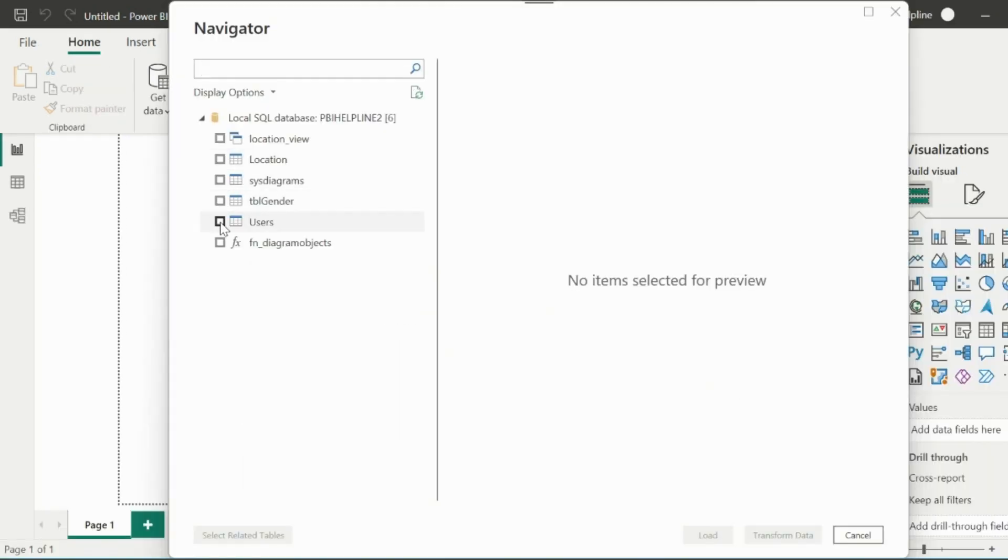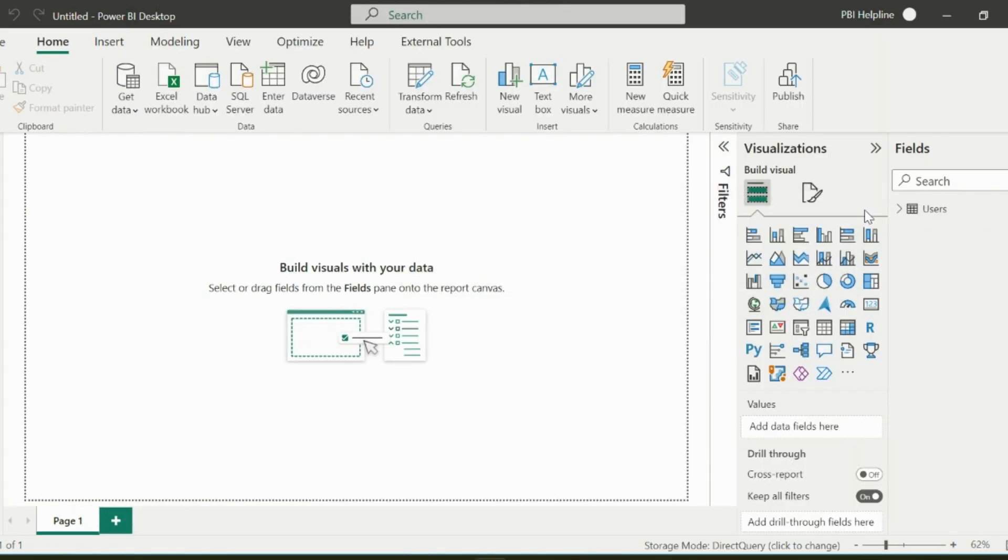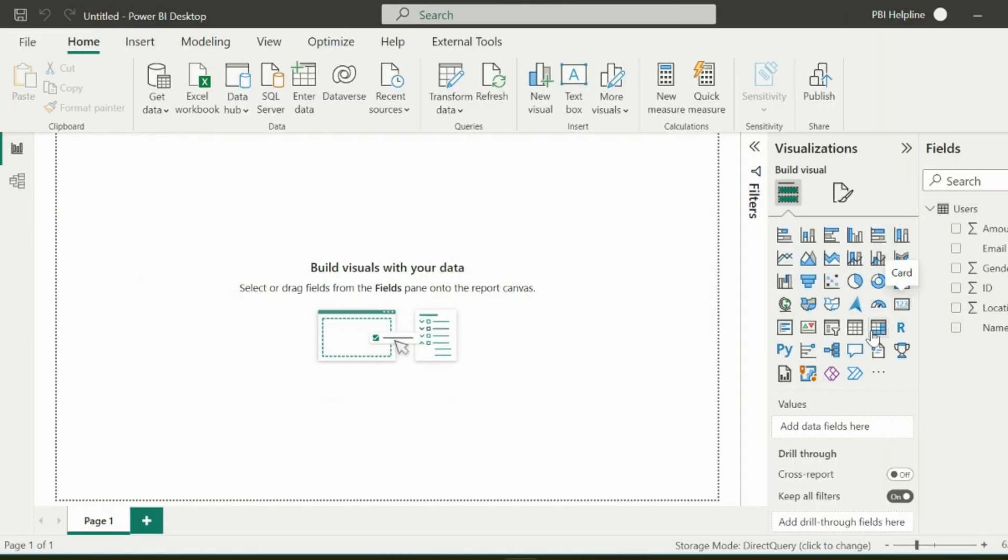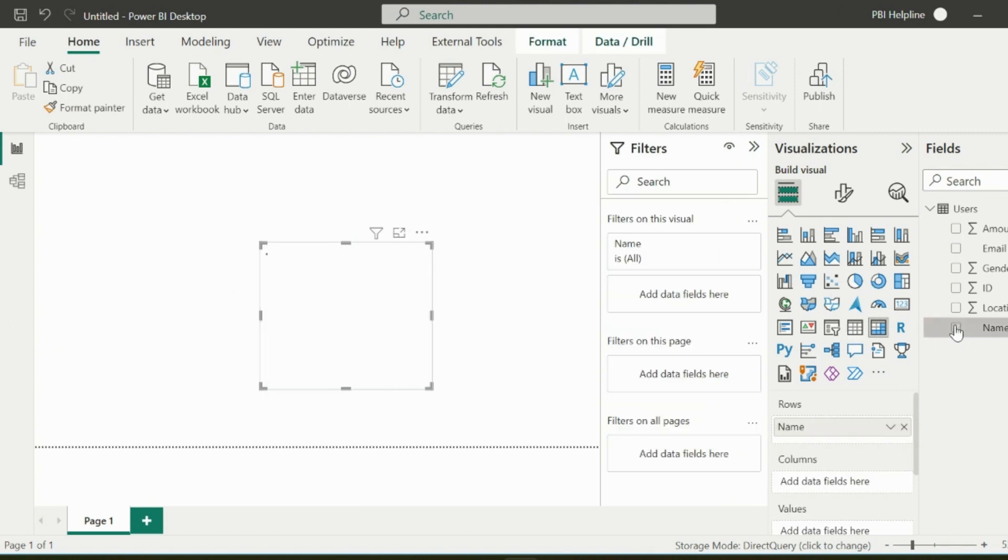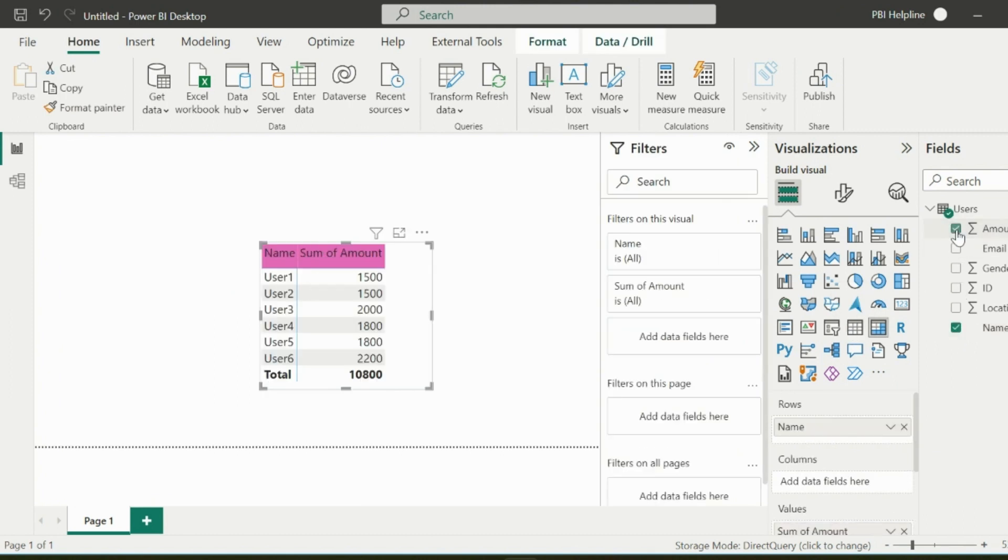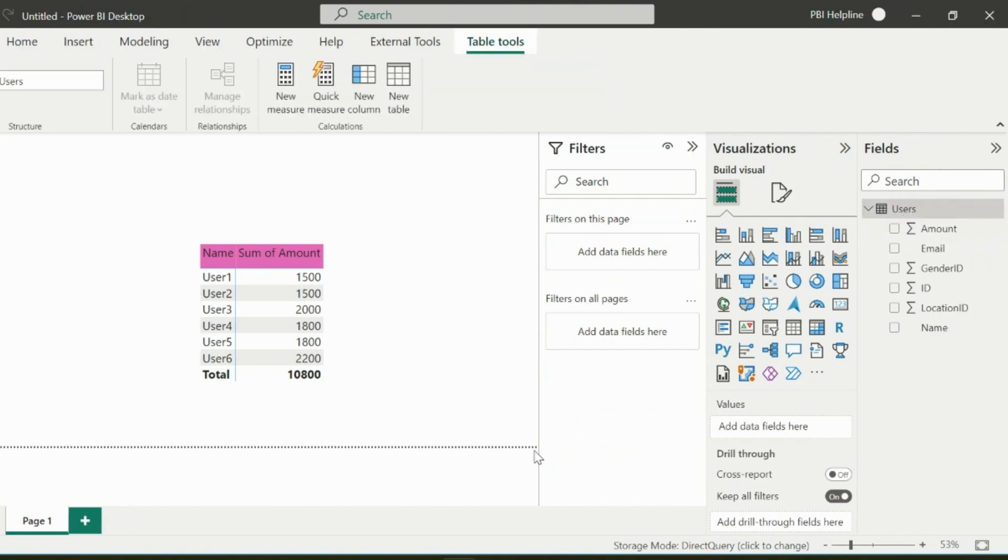From this list of tables, I will choose my users table, which I created. Here are the fields of the users table, which is connected to the SQL server database. For this demo, I have created this matrix visual using my username column and amount column.